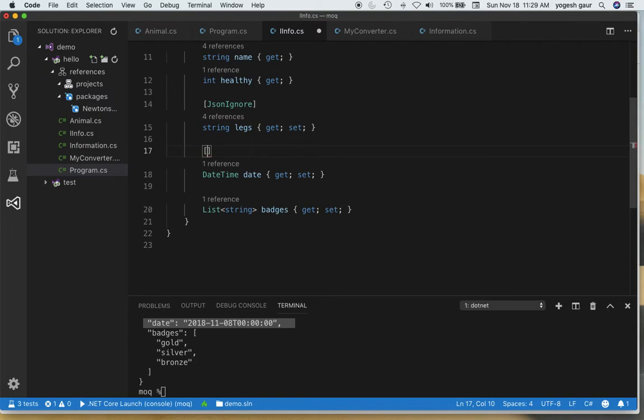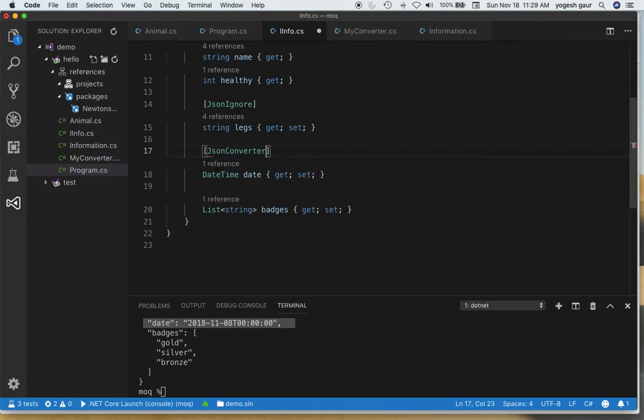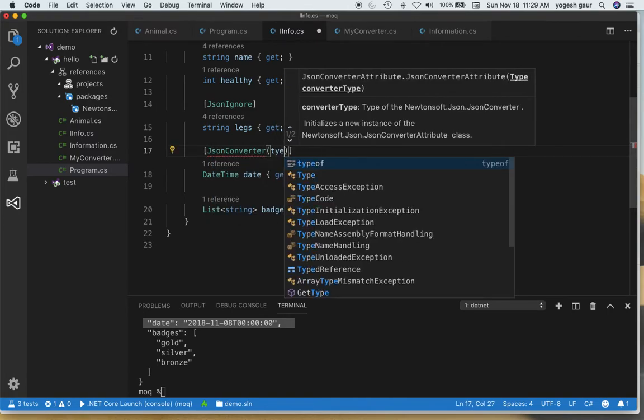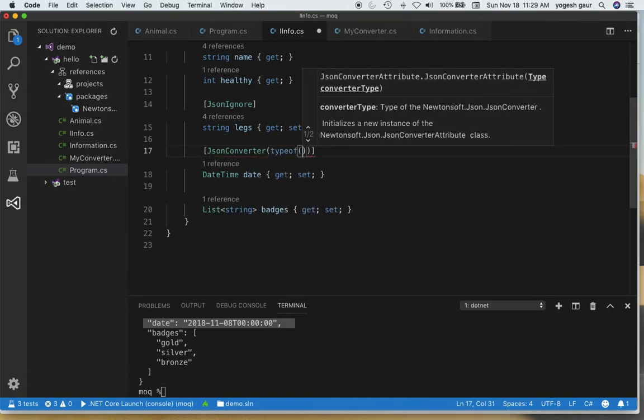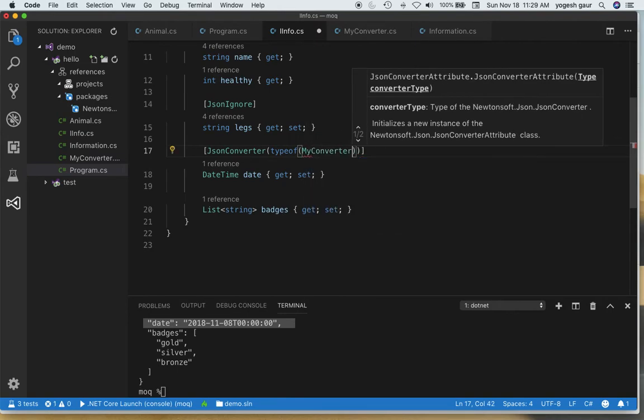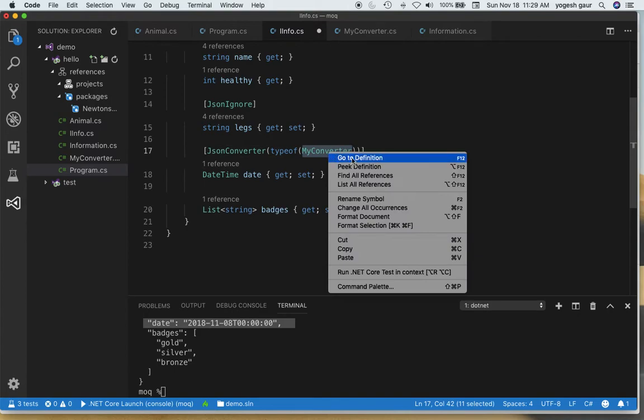Let me demonstrate how you can use a converter here. I need to do something called a JsonConverter and here you would specify type of your converter. I already have created a converter that I'm going to use called MyConverter.